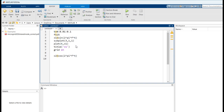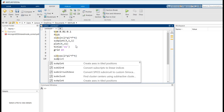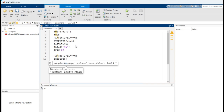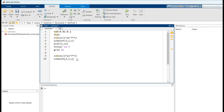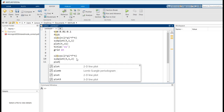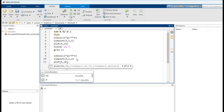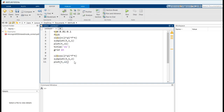Similarly, specify the subplot for x2. Now title the plot as x2.